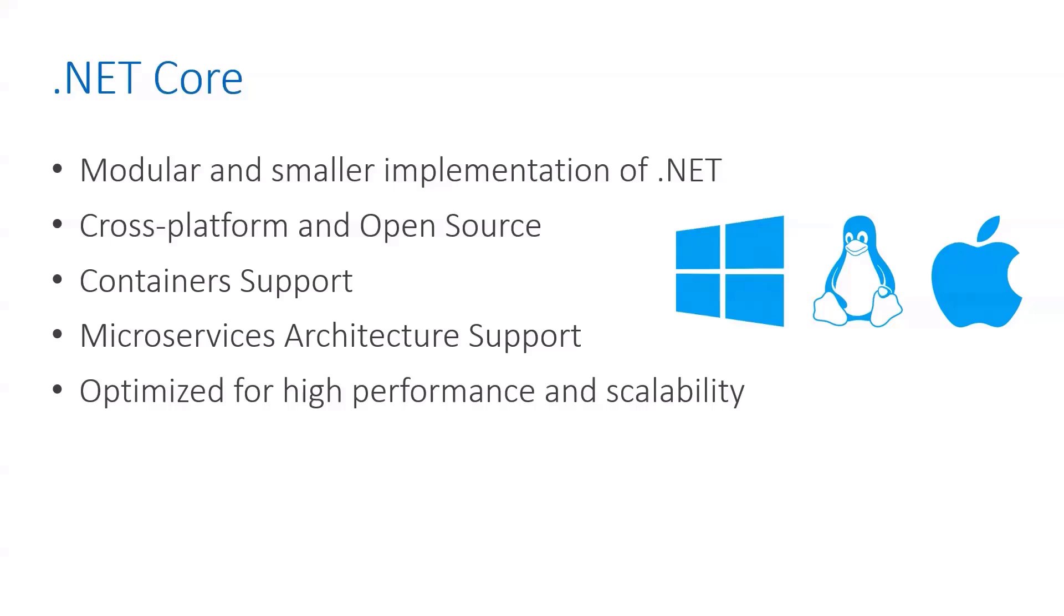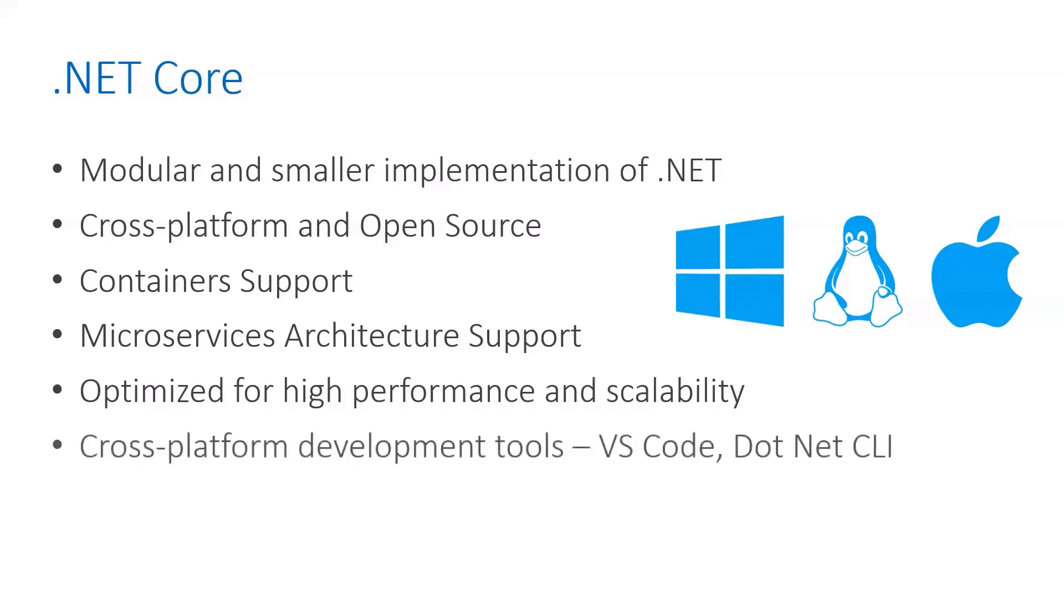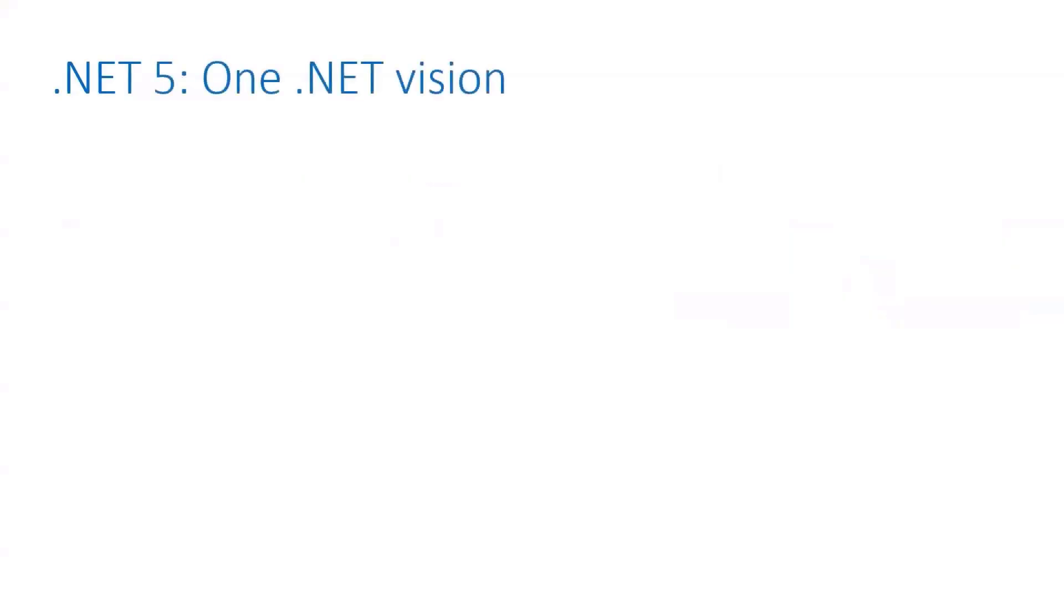With .NET Core you can follow it easily. It has cross-platform development tool support like VS Code and .NET CLI.